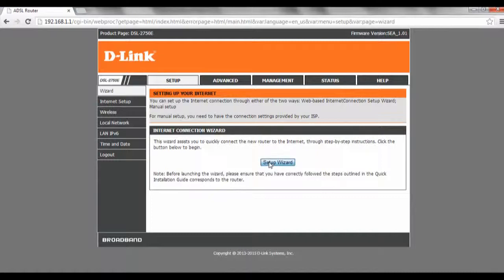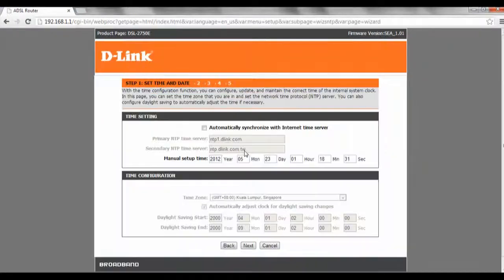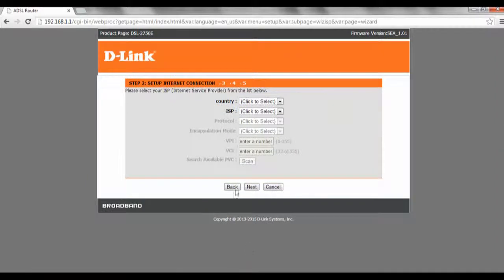So over here we click on setup wizard, so we're going to click next, next.